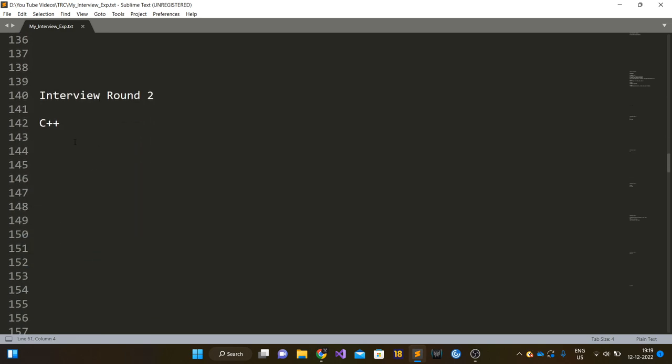I was able to clear this particular round, then I moved to round two. Round two was totally focused on C++.